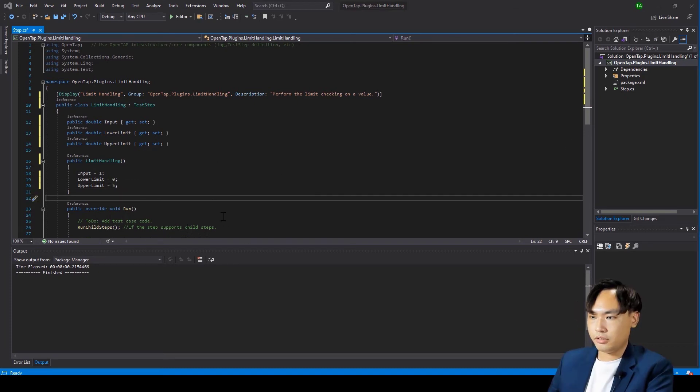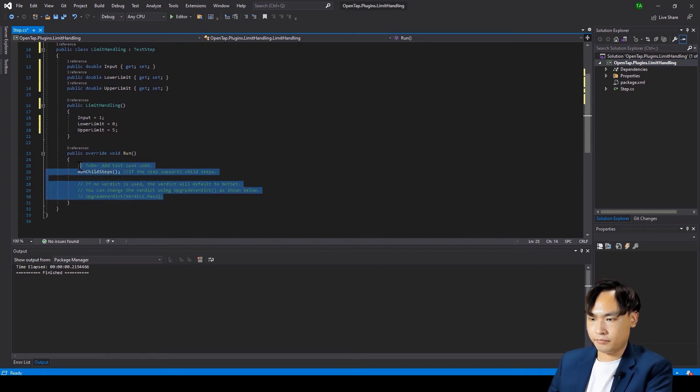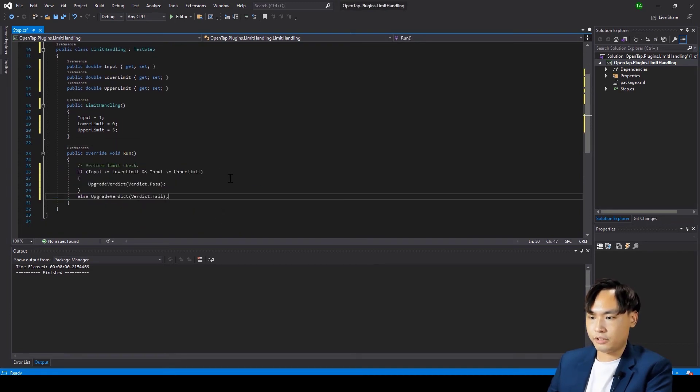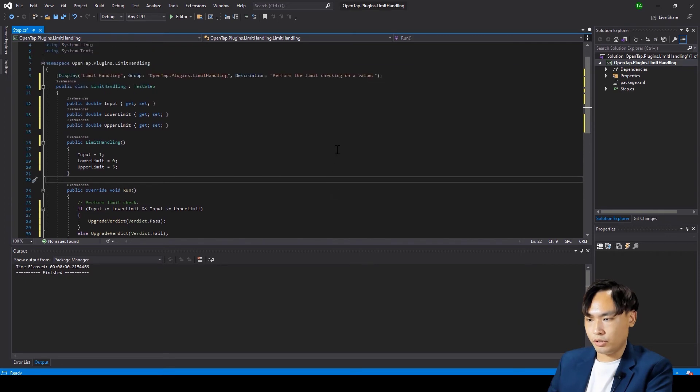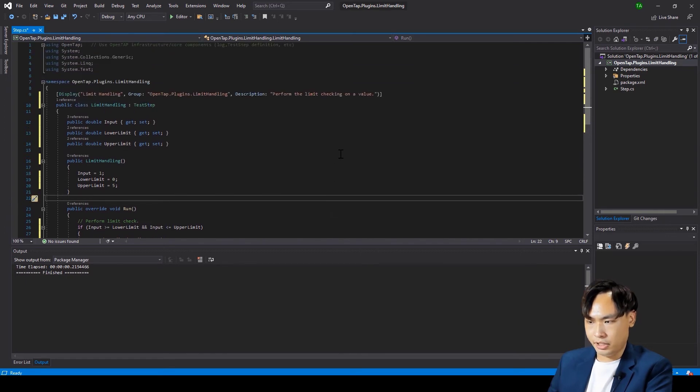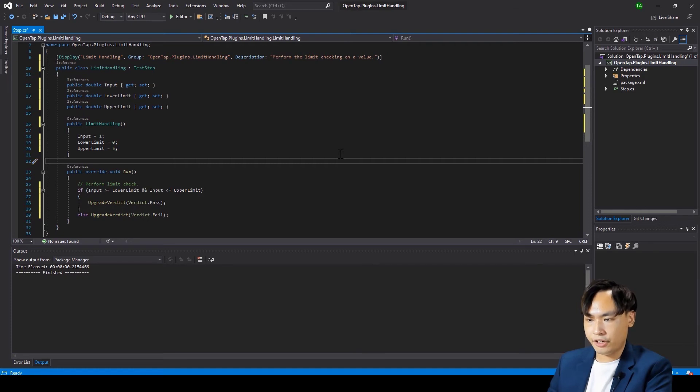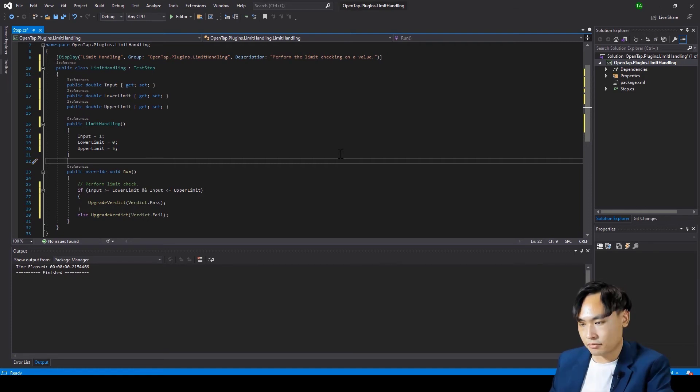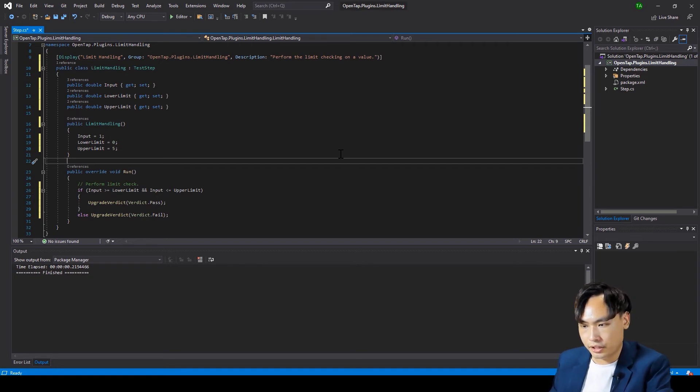Now, we write the main logic for run function. If the input value is within lower and upper limits, a pass verdict will be returned. Else, a fail verdict will be returned. Upgrade verdict is a method to update verdict if the current verdict is more severe than the previous one.